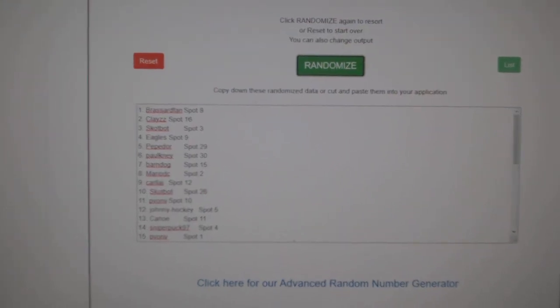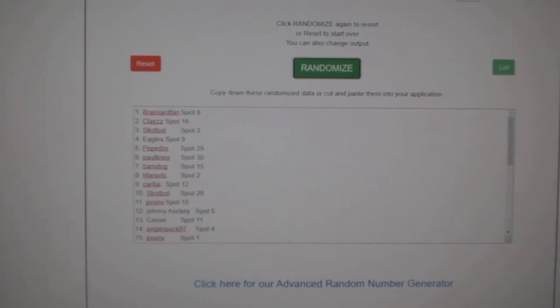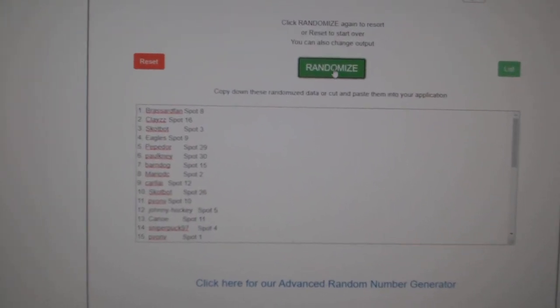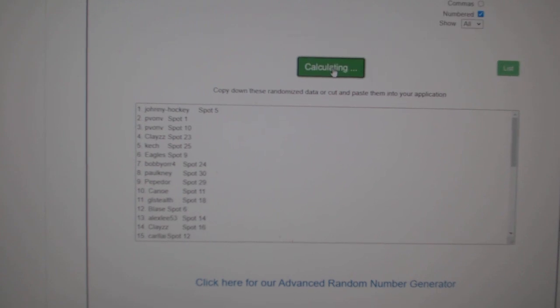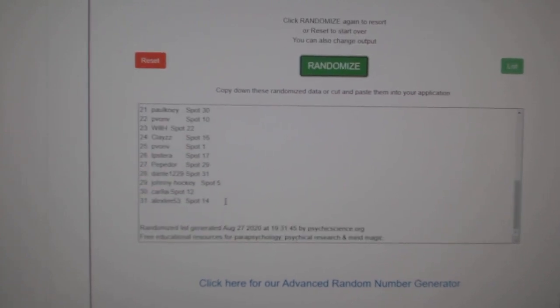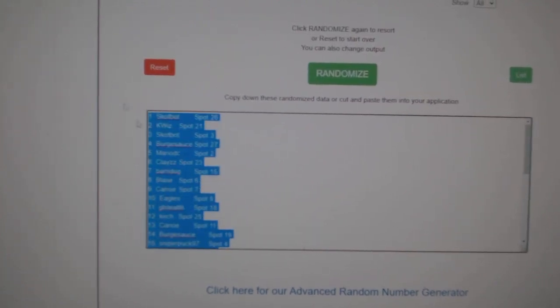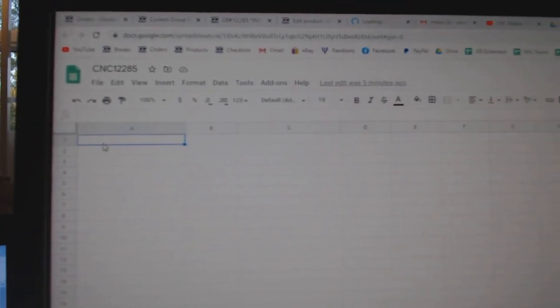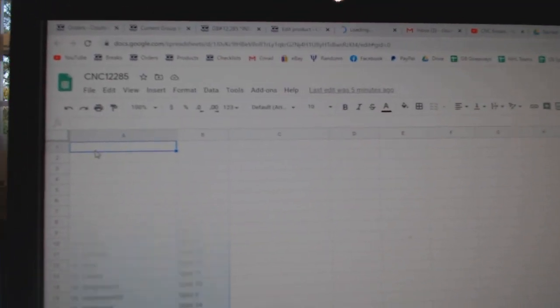Team randomization scene 12285, three times starting with all the names. One, two, three, copy, paste.